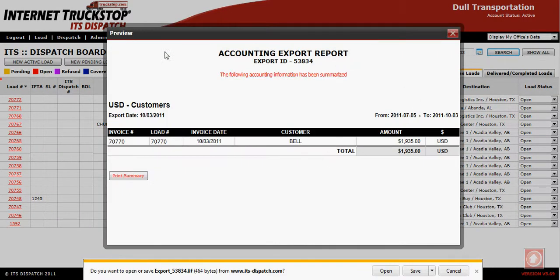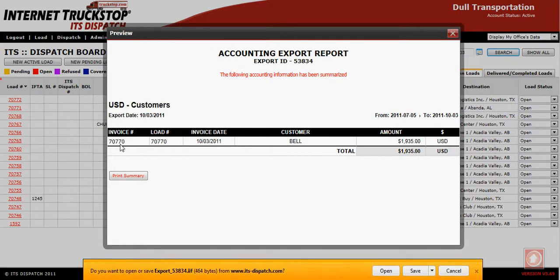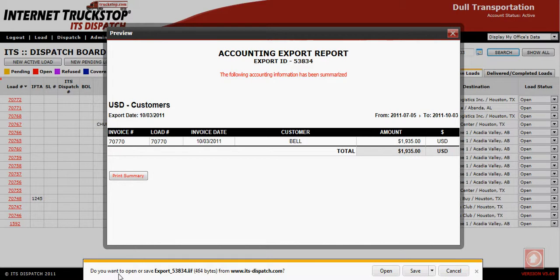A summary of what you are exporting will come up on your screen — this is your Accounting Export Report. You'll see the load with your invoice number, invoice date, customer, and amount. It is suggested that you print yourself a hard copy of this information so you'll always have it available. You'll also notice at the bottom of your screen a prompt asking if you want to open or save this export file.